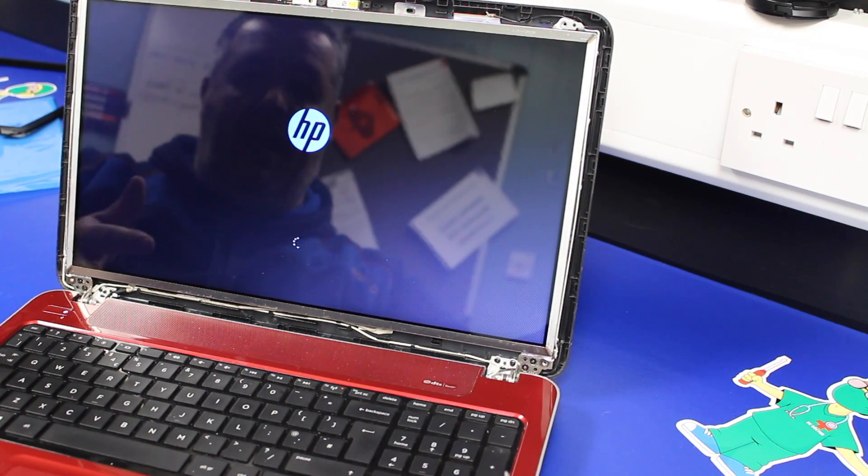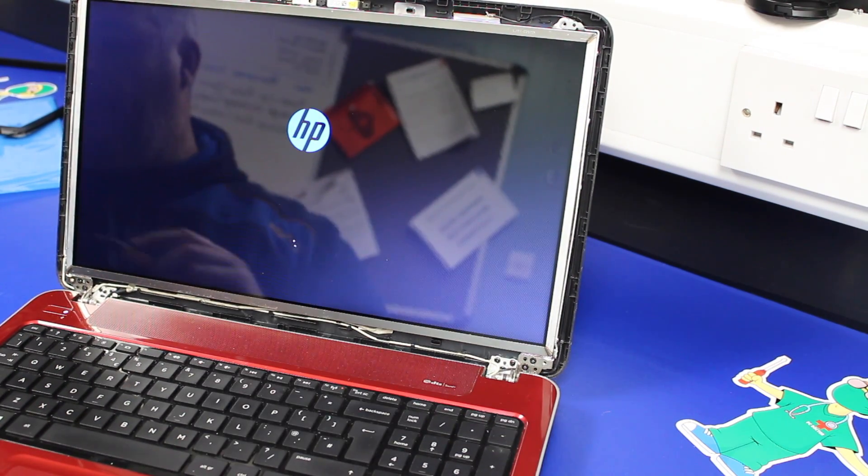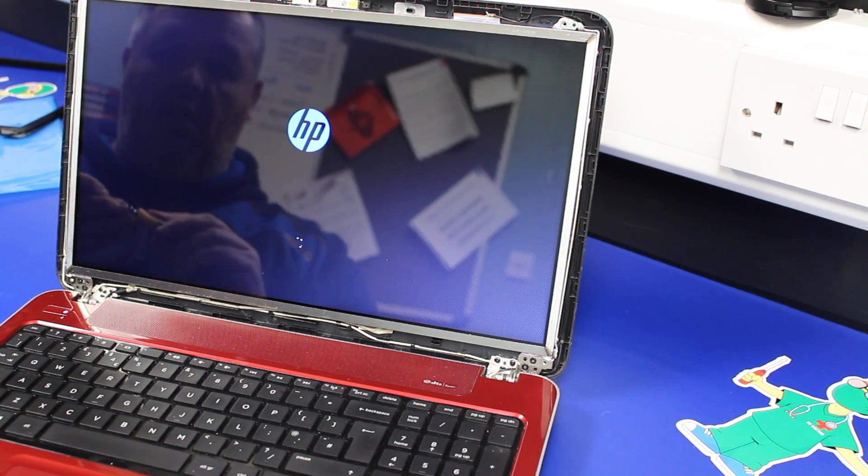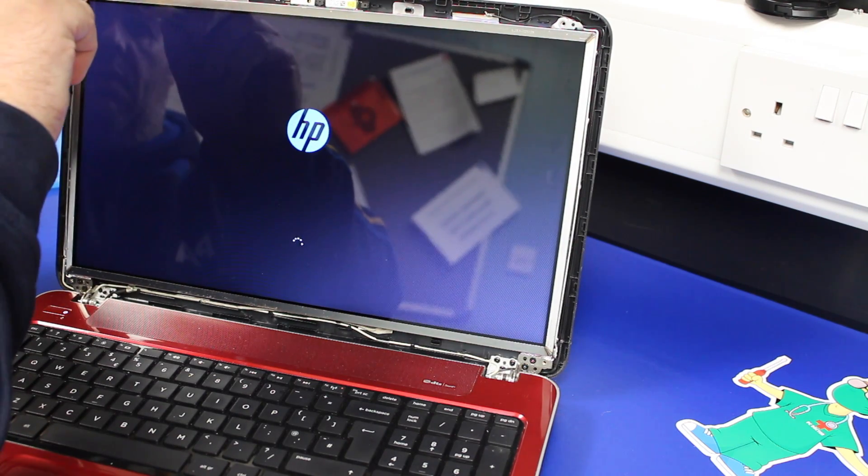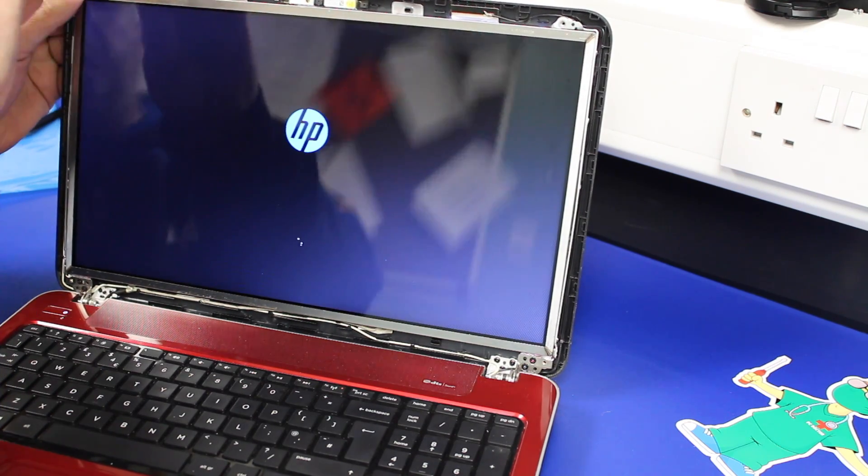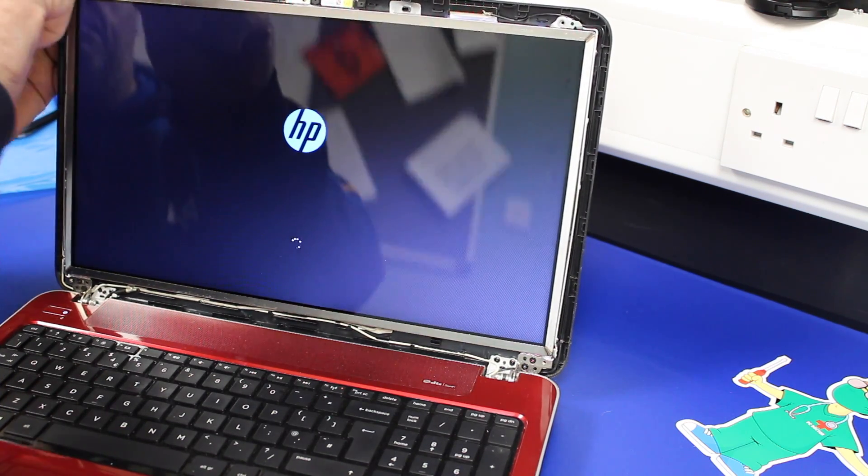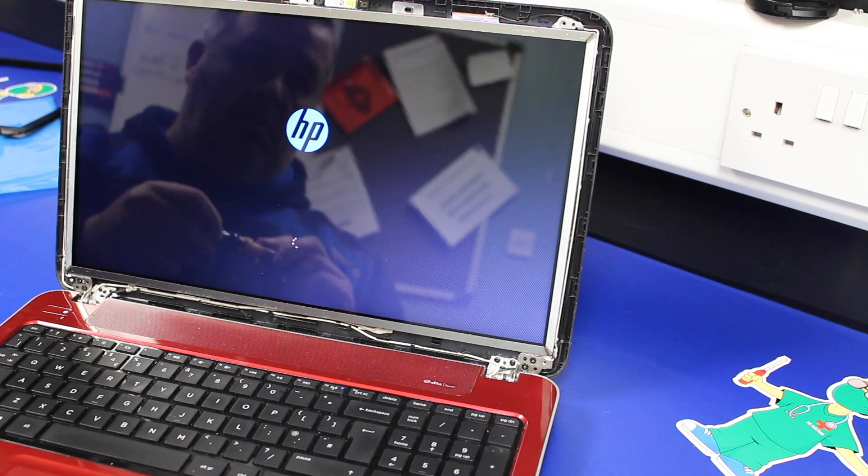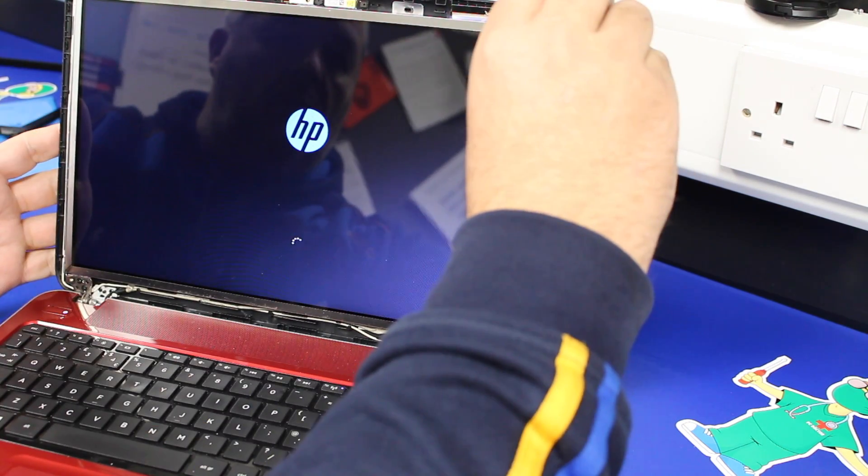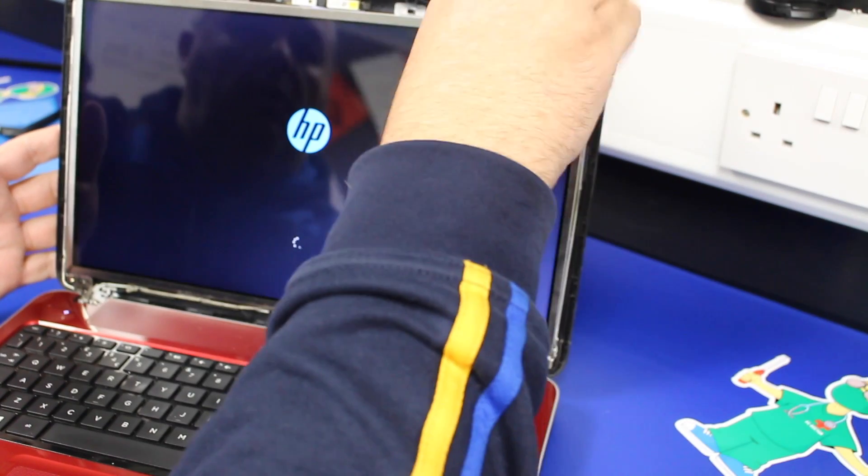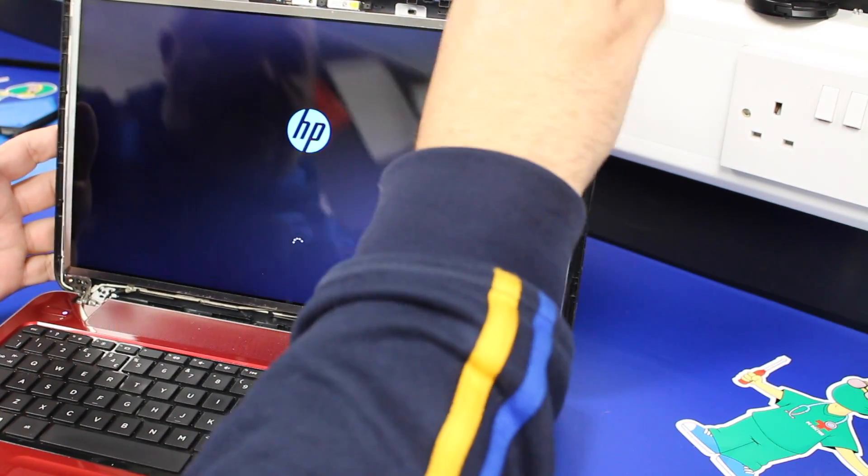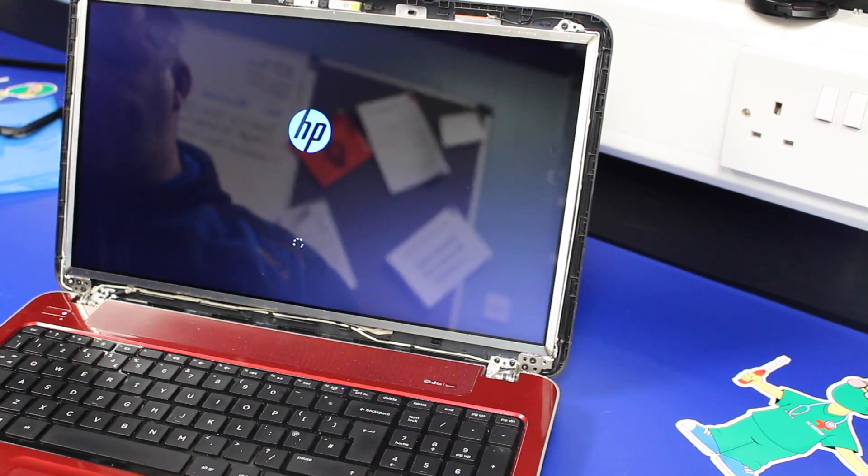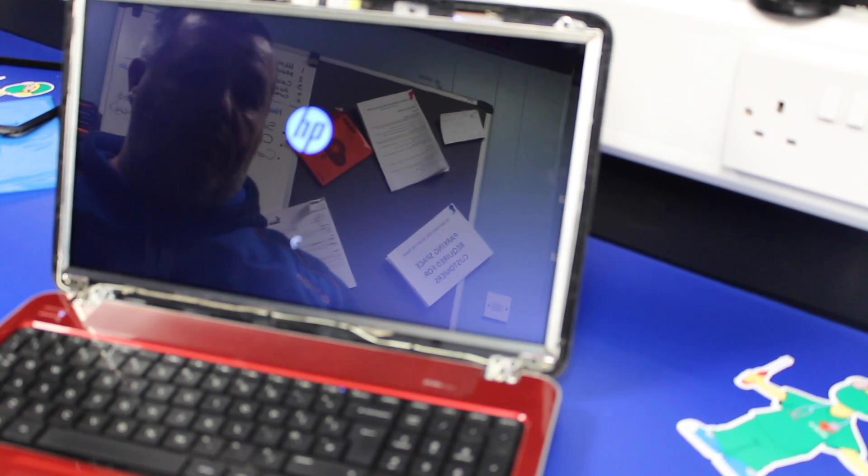So, all we've got to do now is two screws go into the top of the screen brackets. Put the bezel back on, and two screws in the bottom, covers over.